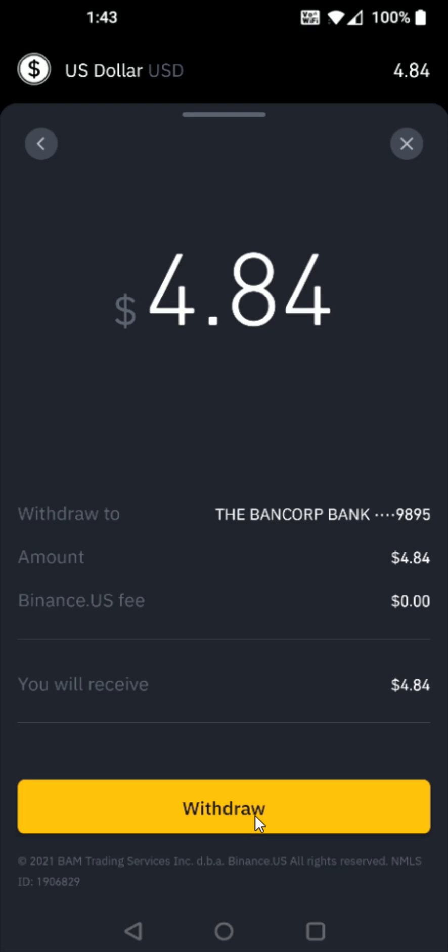I hope this video was helpful walking you through the step-by-step process of how you go about withdrawing cash to your bank account through Binance. I appreciate you guys stopping by — consider subscribing to the YouTube channel, and I'll catch you back here next time.